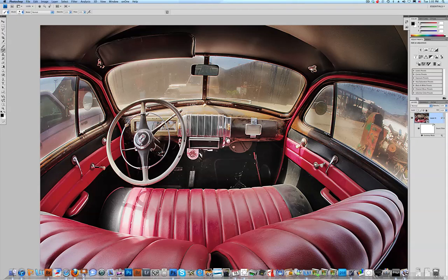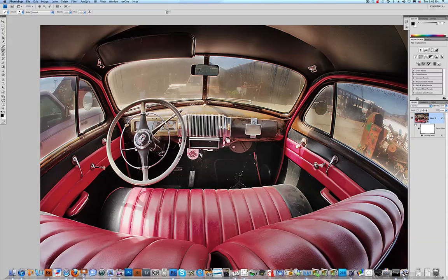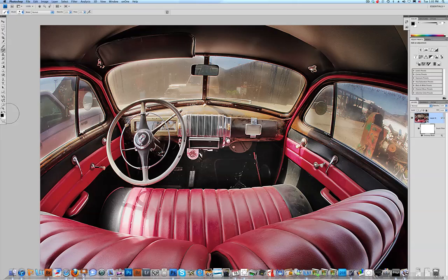Now look what happens. This looks like we're working with an Adjustment Layer and a Layer Mask. You click on the Layer Mask. Over here on the left, black is selected as your foreground color. We have up here our Brush Tool.